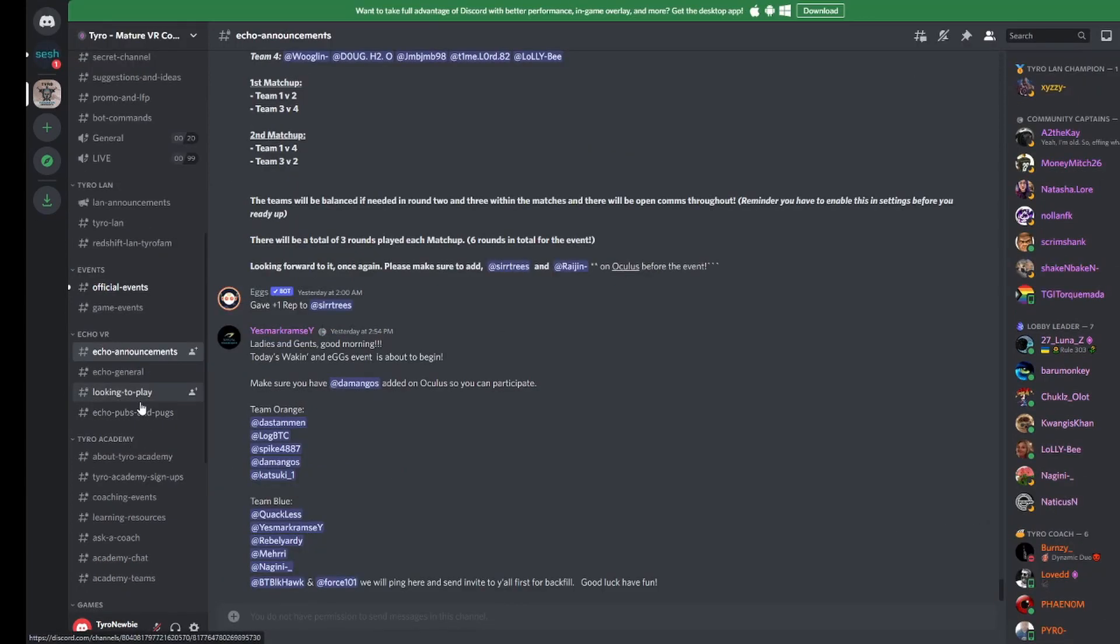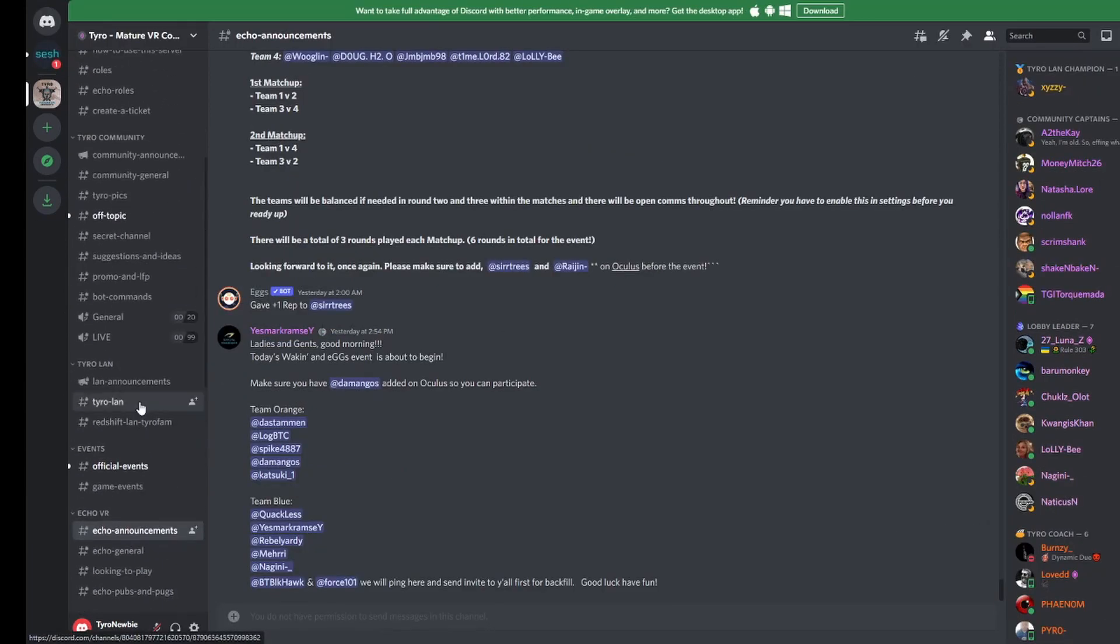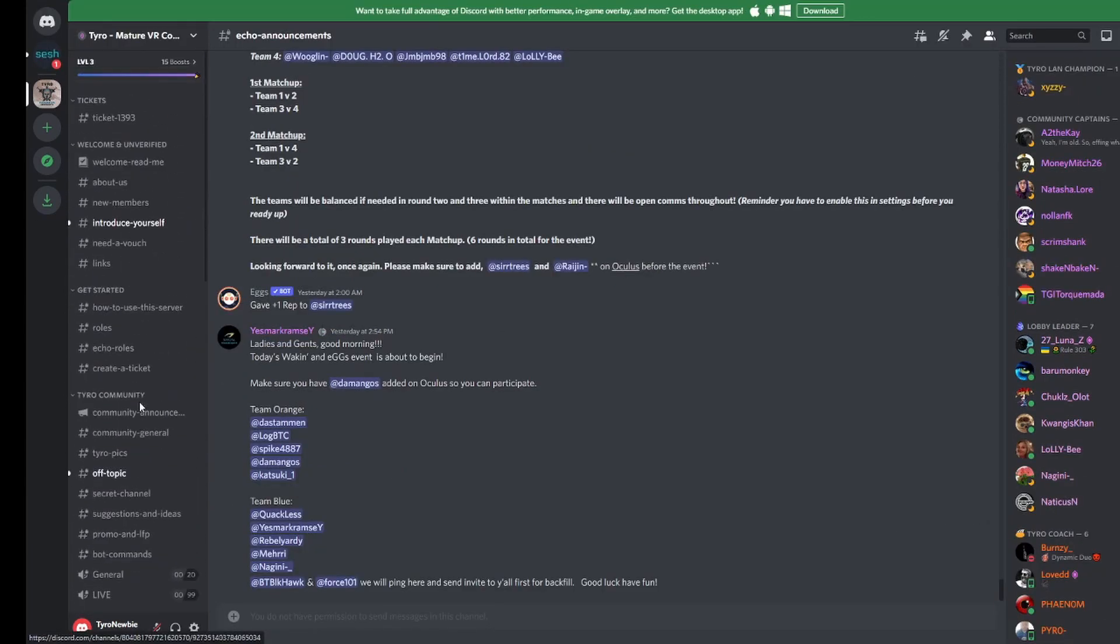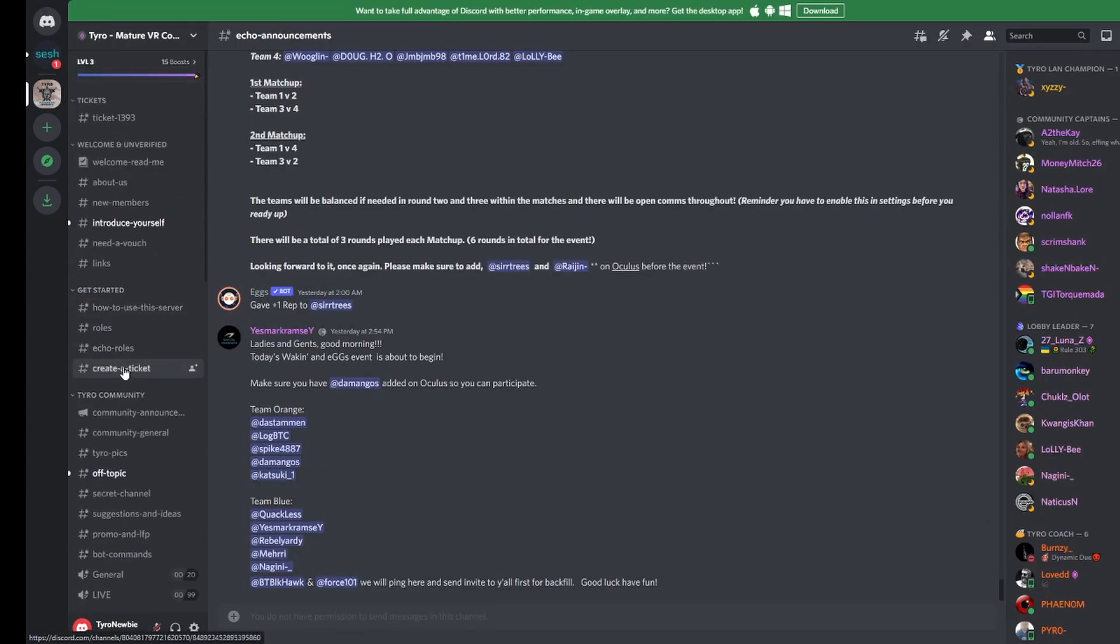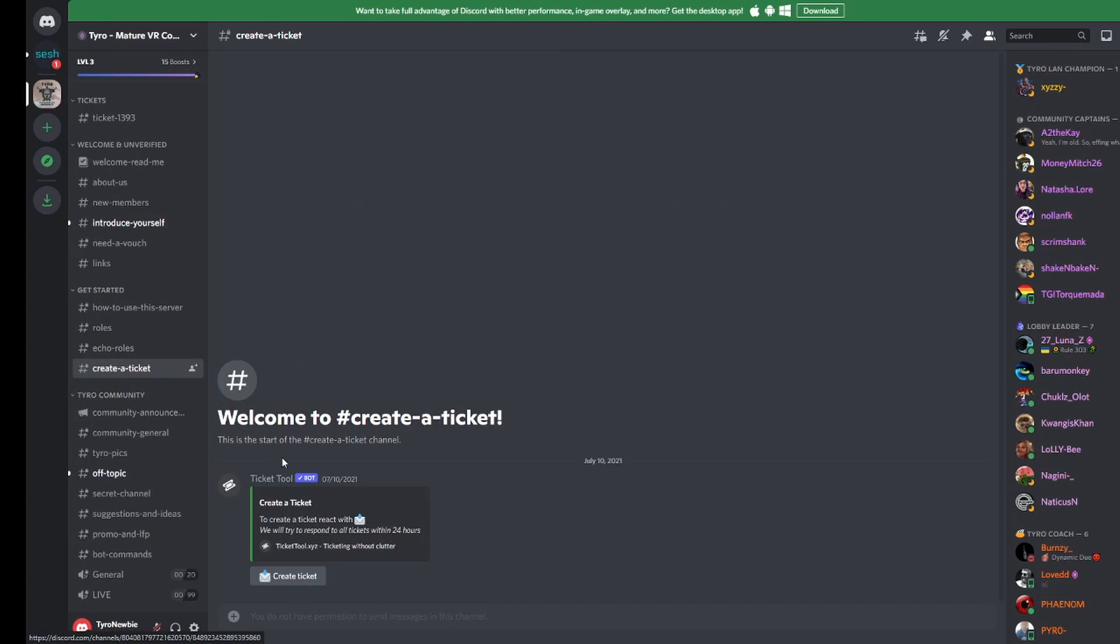If you have any more serious issues or concerns, feel free to open a ticket directly with our admin team, as demonstrated here.